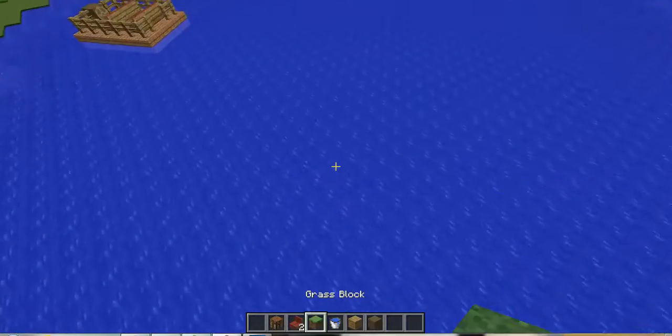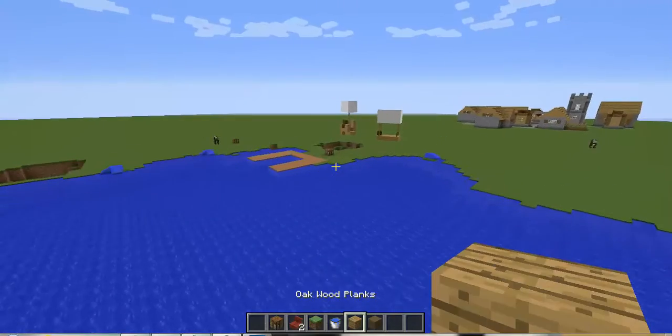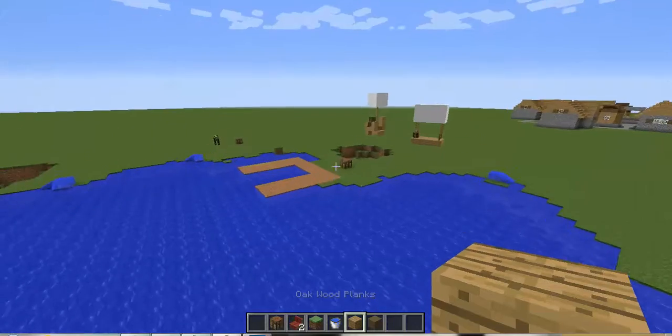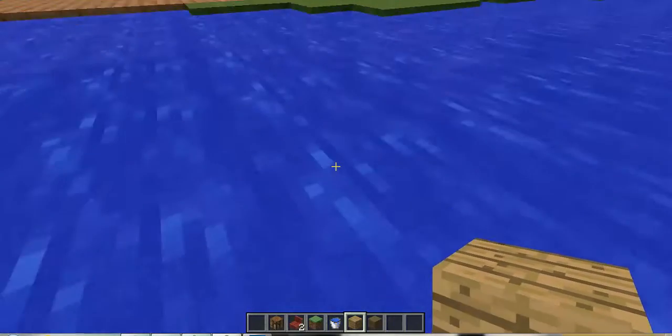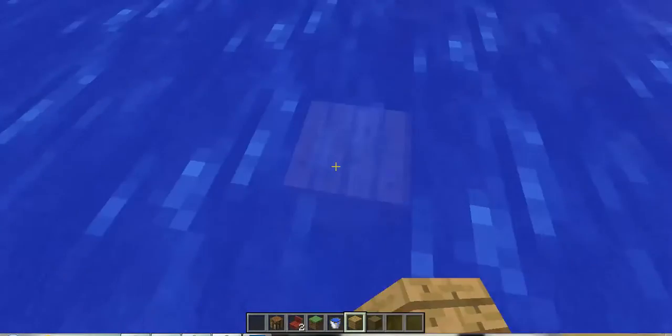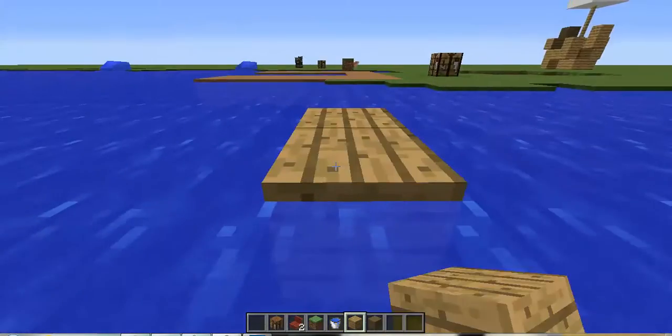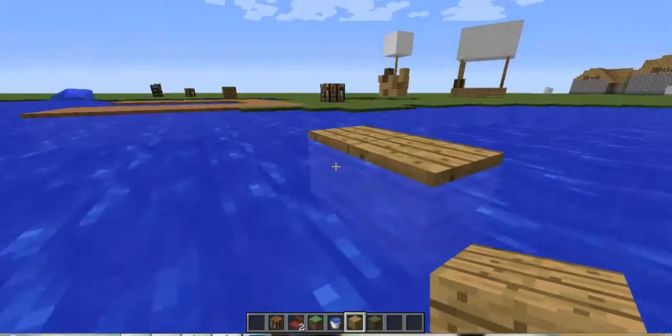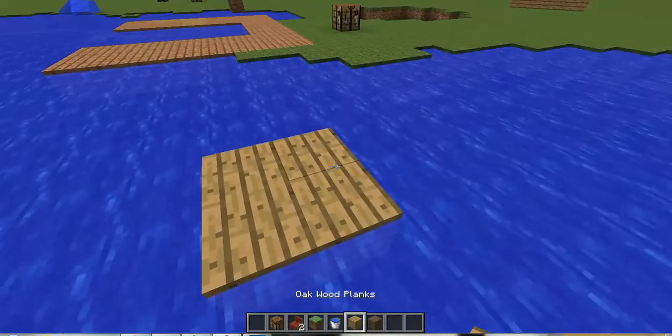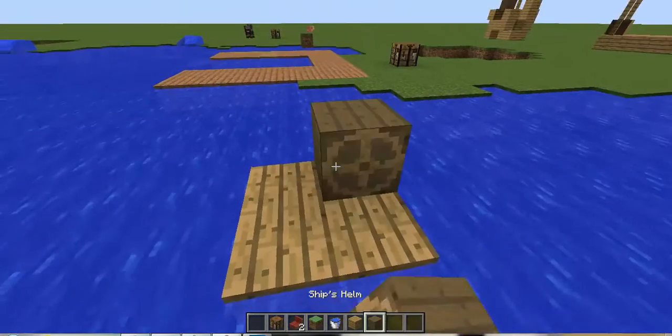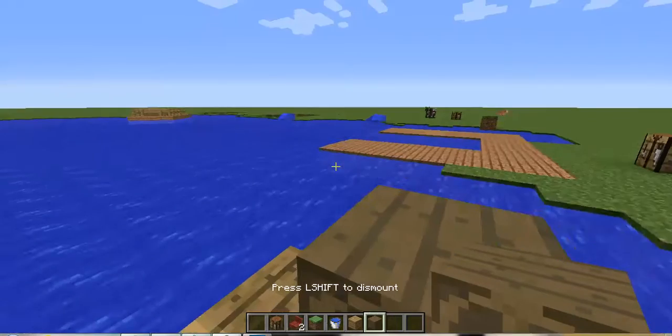And I will show you how to make a ship real quick. All you have to do is get some kind of little platform, and then you take the ship's helm, you place it somewhere, press assemble ship, mount ship, and go.